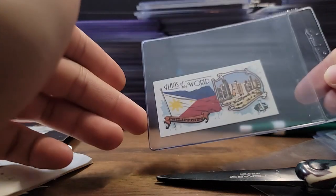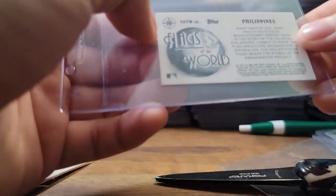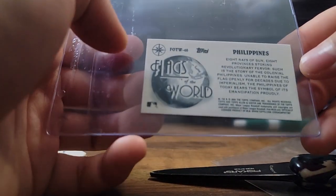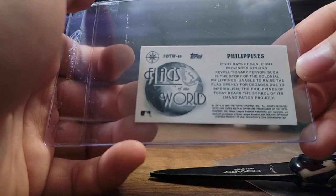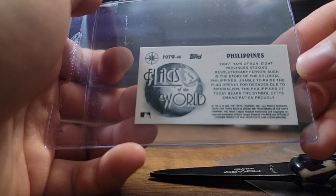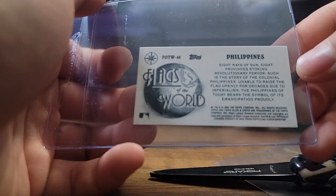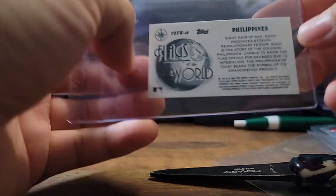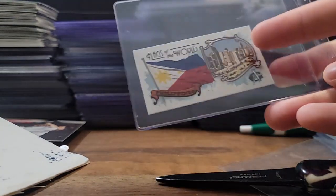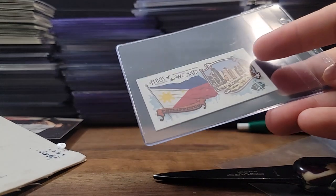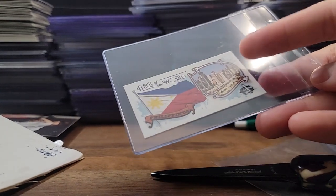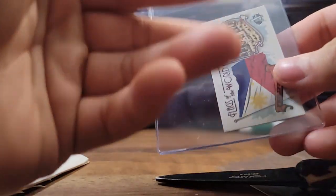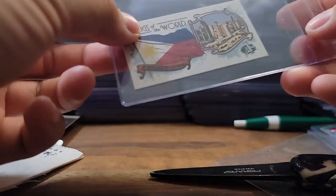And here we are, flags of the world from the 2024 Allen & Ginter Philippines. Eight rays of sun, eight provinces stoking revolutionary fervor. Yep sweet, obviously I'm Filipino so I have to add it to the PC. I think I have the other year that they had this and they also had the other subset of the carabao which is the animal of the Philippines, so pretty sweet there.